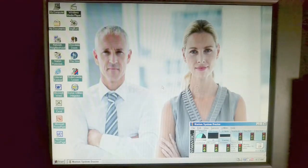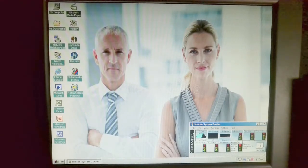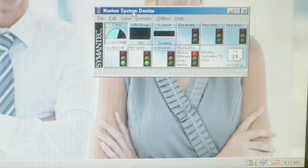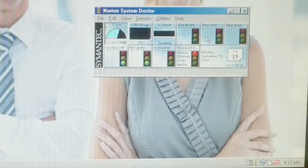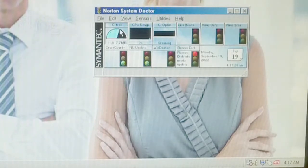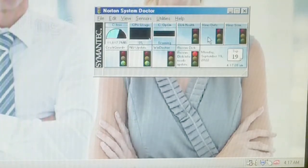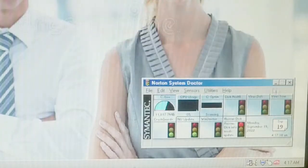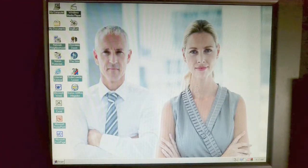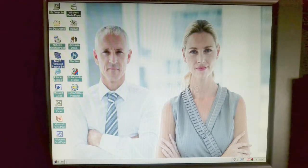All right, so after restarting our computer, you can immediately see we have Norton system doctor running, which gives us access to a bunch of Norton applications, I presume, and some system utilization information. I'll go ahead and minimize that. So let's go ahead and check this out. This is the Norton Protective Recycle Bin.